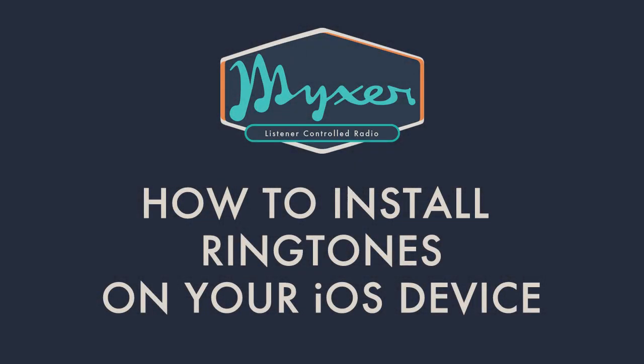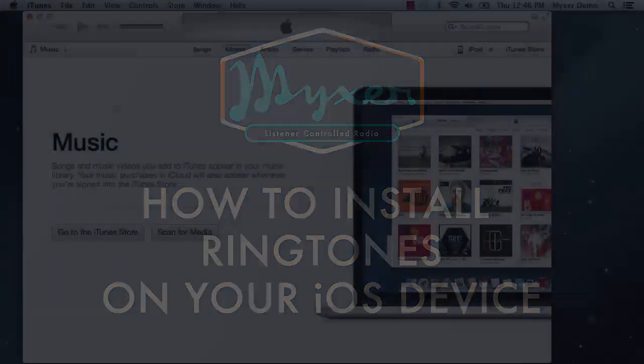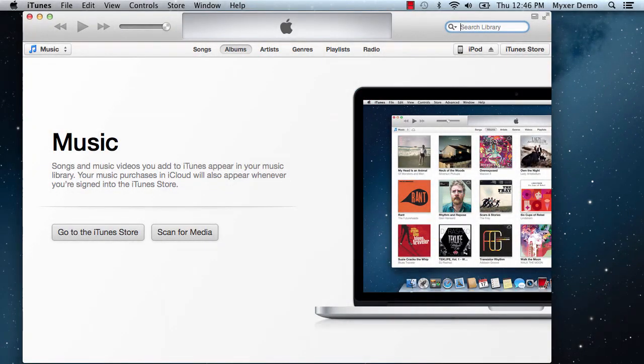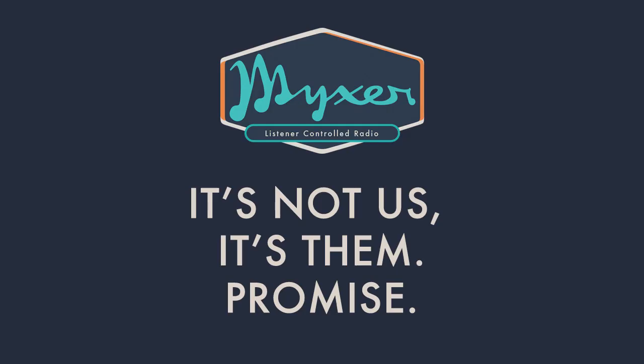This quick tutorial will show you how to make mixer ringtones available on your iOS device. Due to the way iOS handles ringtones, installing them on your iPhone, iPad, or iPod Touch requires that you connect your device to a computer and sync them via iTunes.